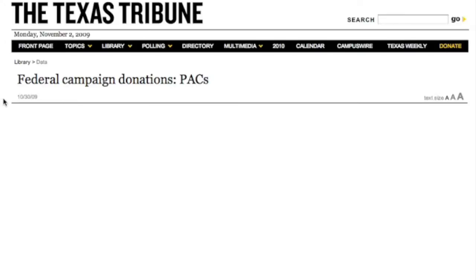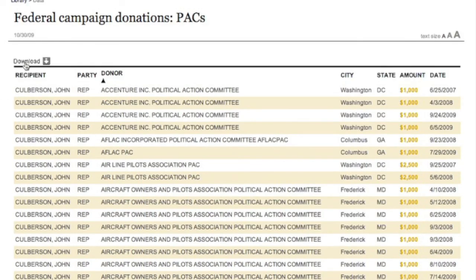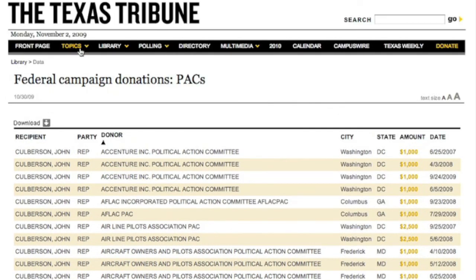We're also going to have the option for you to download. So there are a few of our first data applications. Hope you enjoy them.